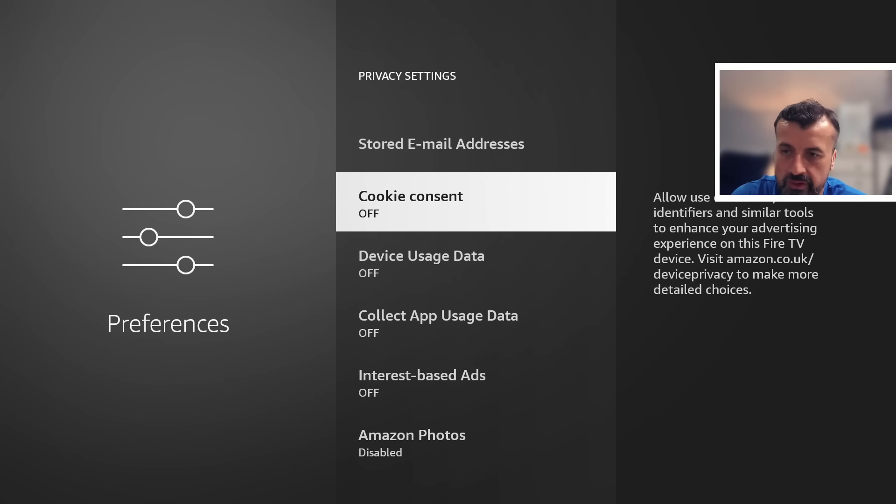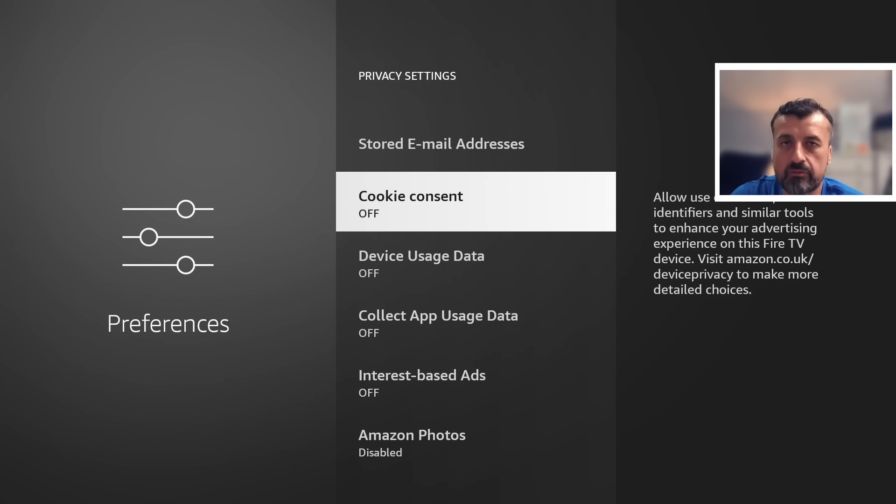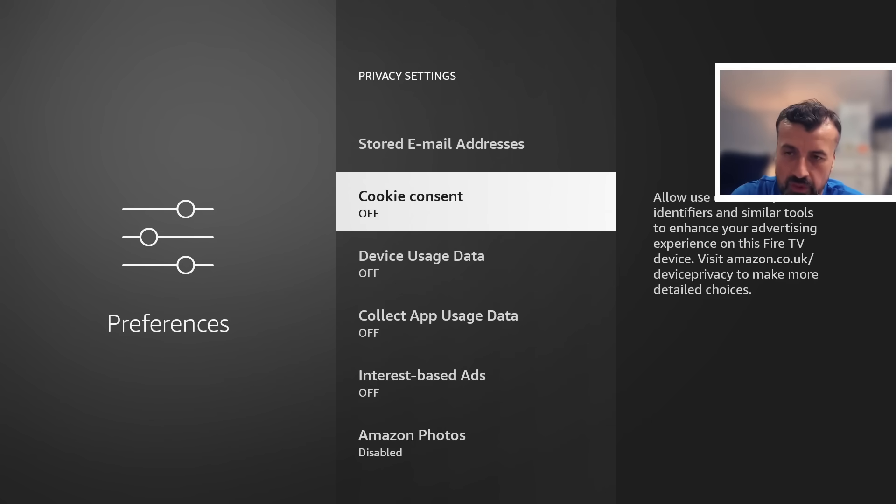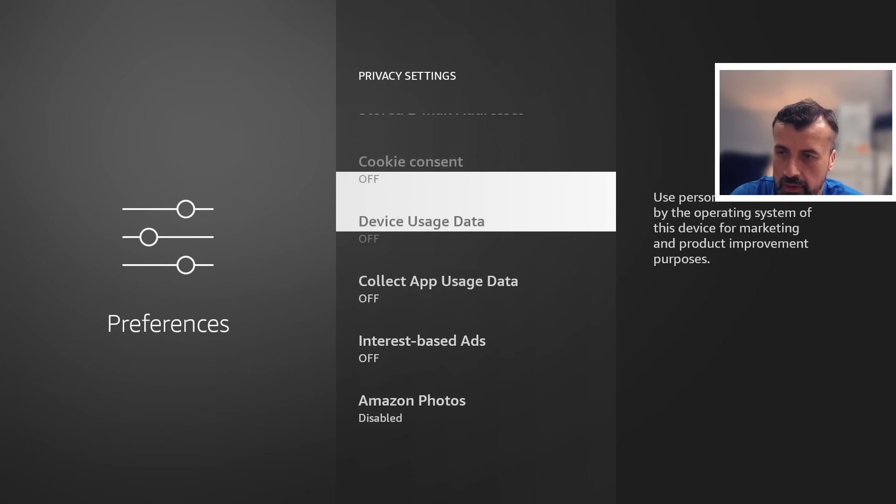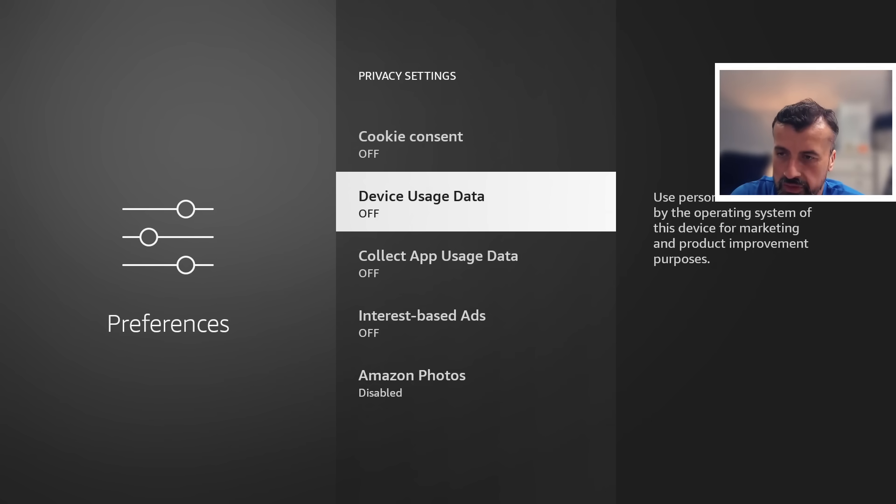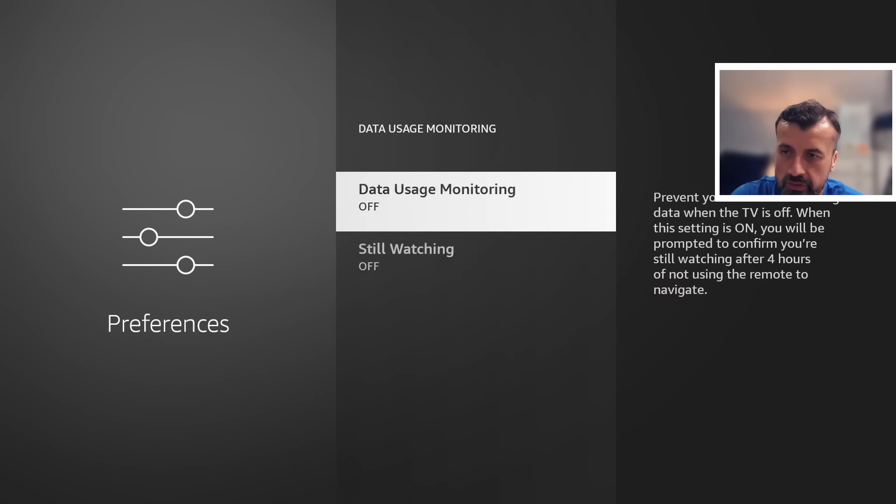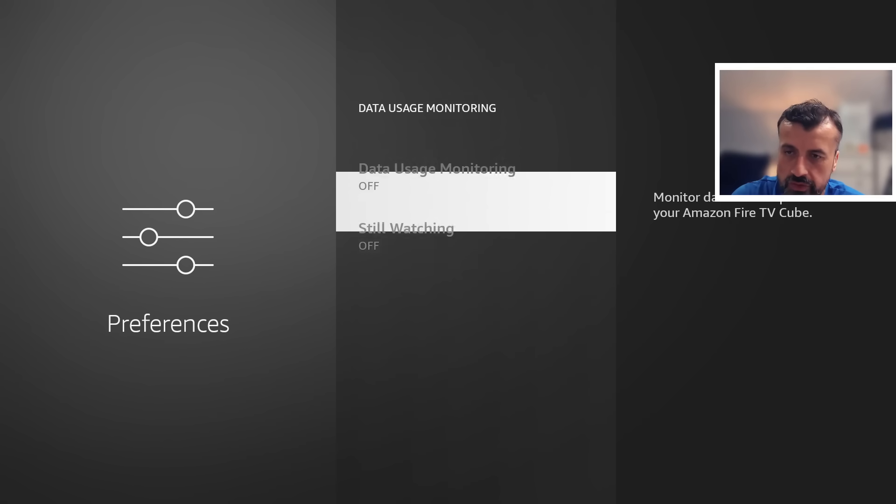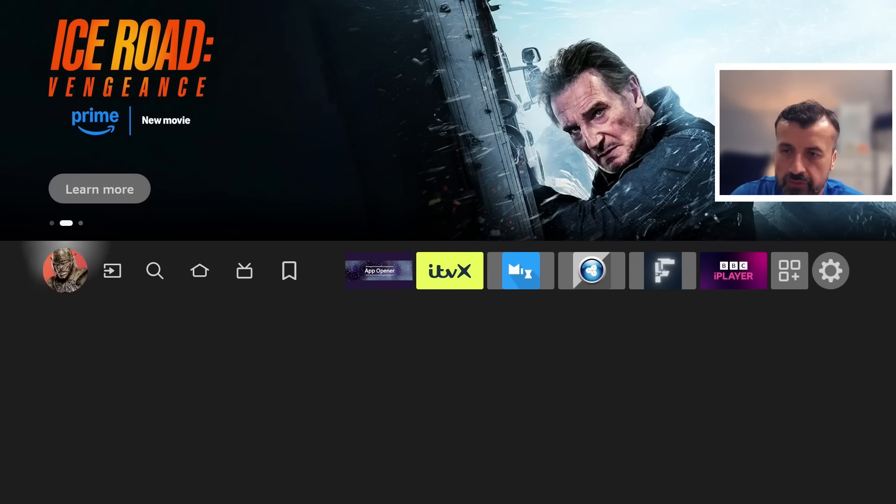Because it just minimizes any data collection that Amazon will do from your device. Because the more things that are being collected, it means your device is busier and Amazon is now holding even more data about your personal browsing or app usage habits, which nobody wants. So that's fine, mine are still all set to off. Let's go back and inside the data usage monitoring, make sure both of these are also set to off.